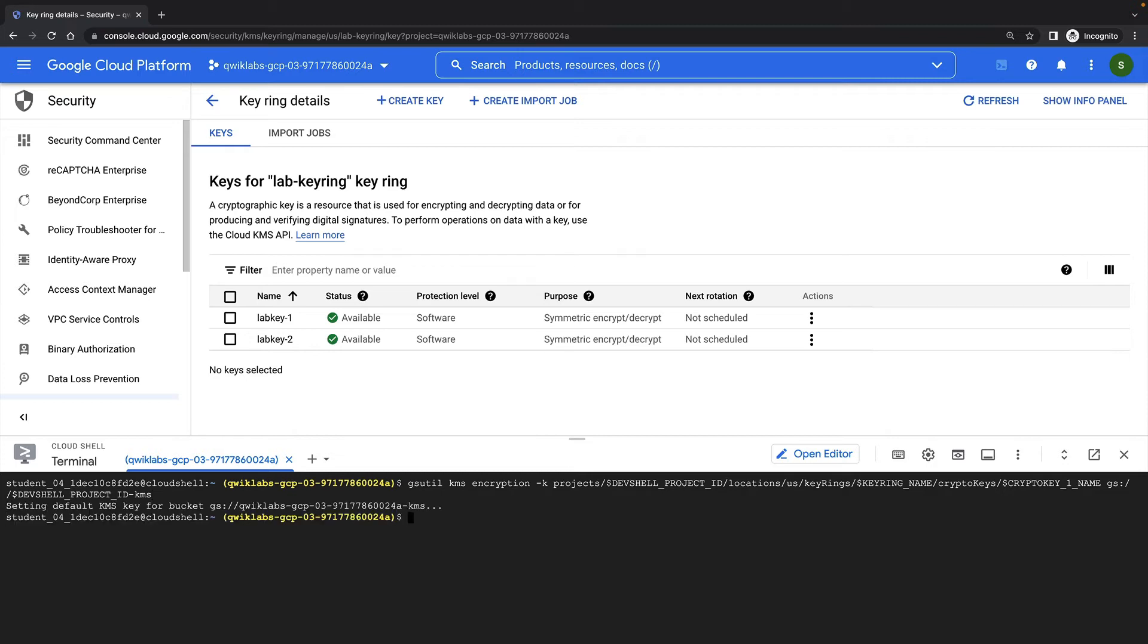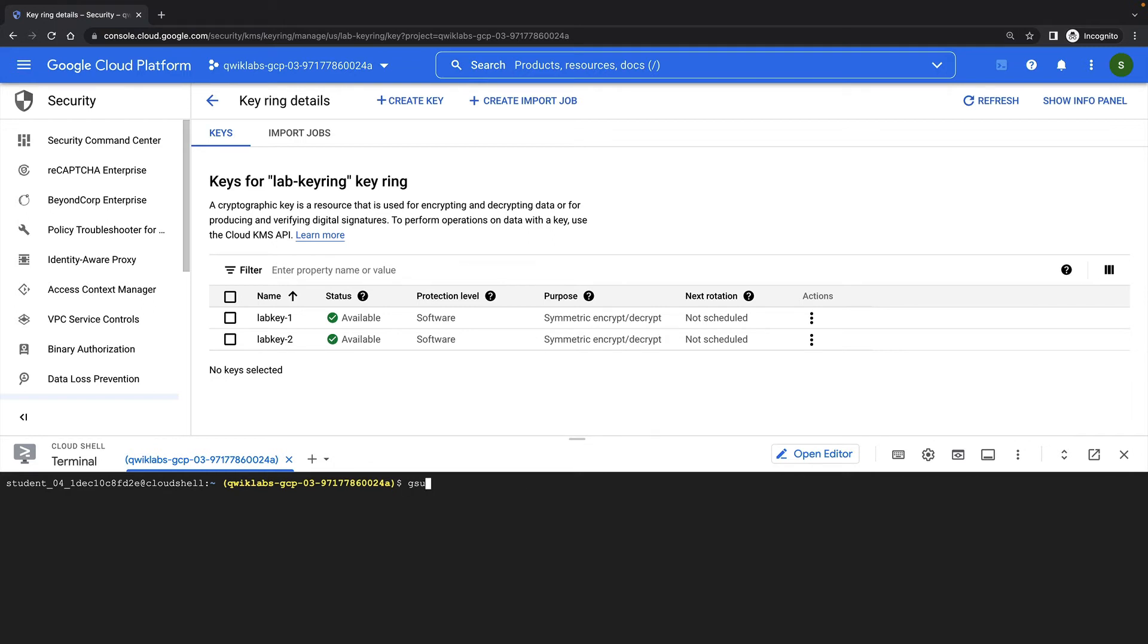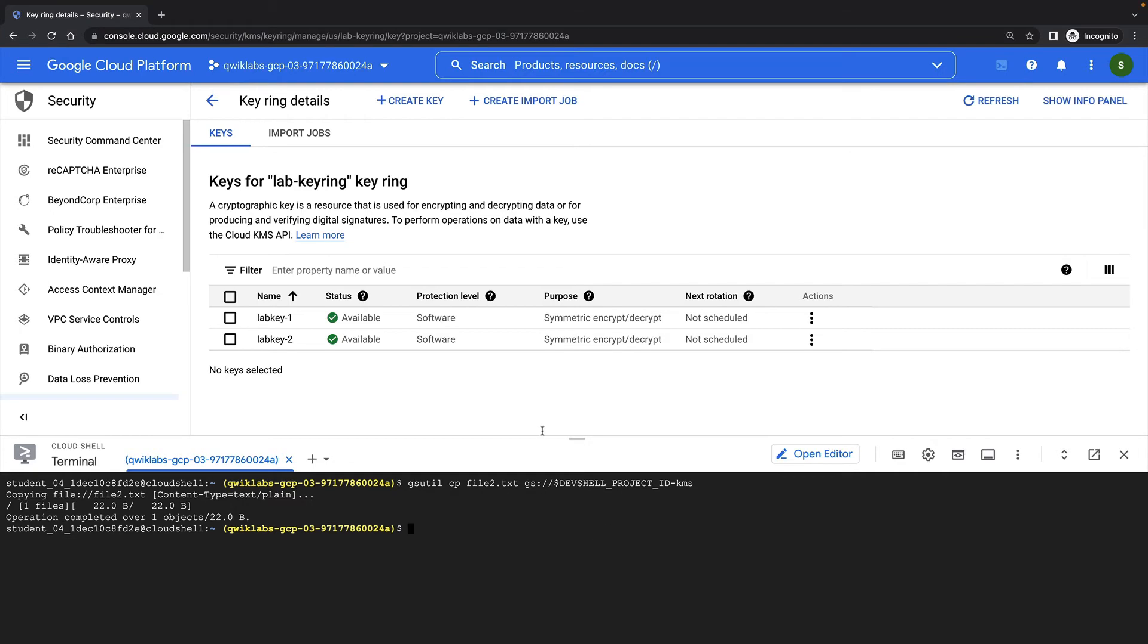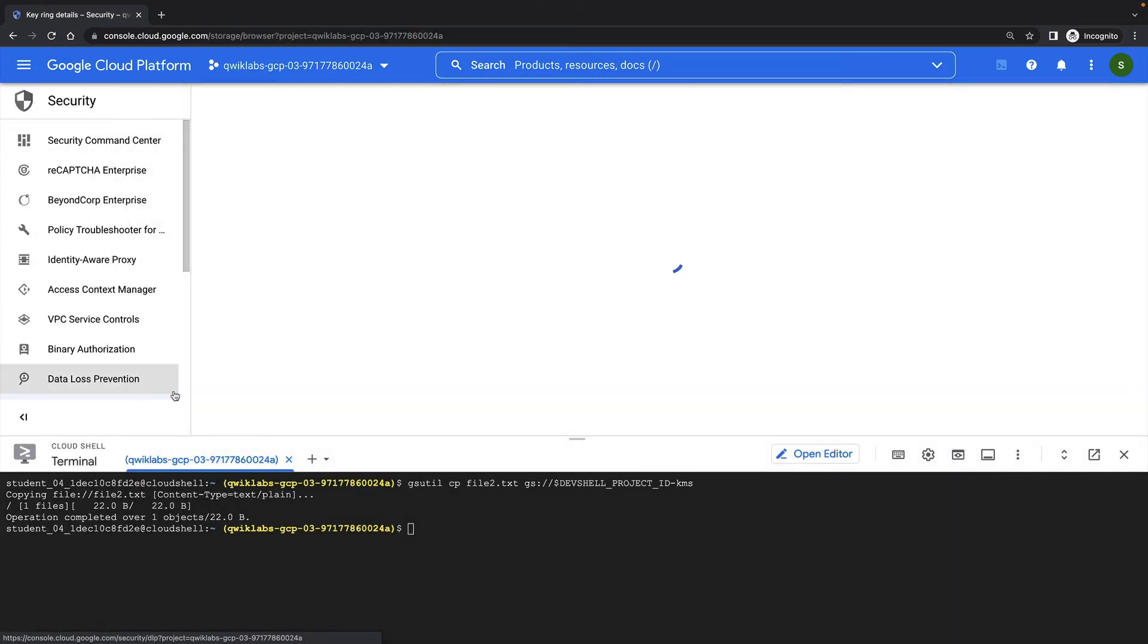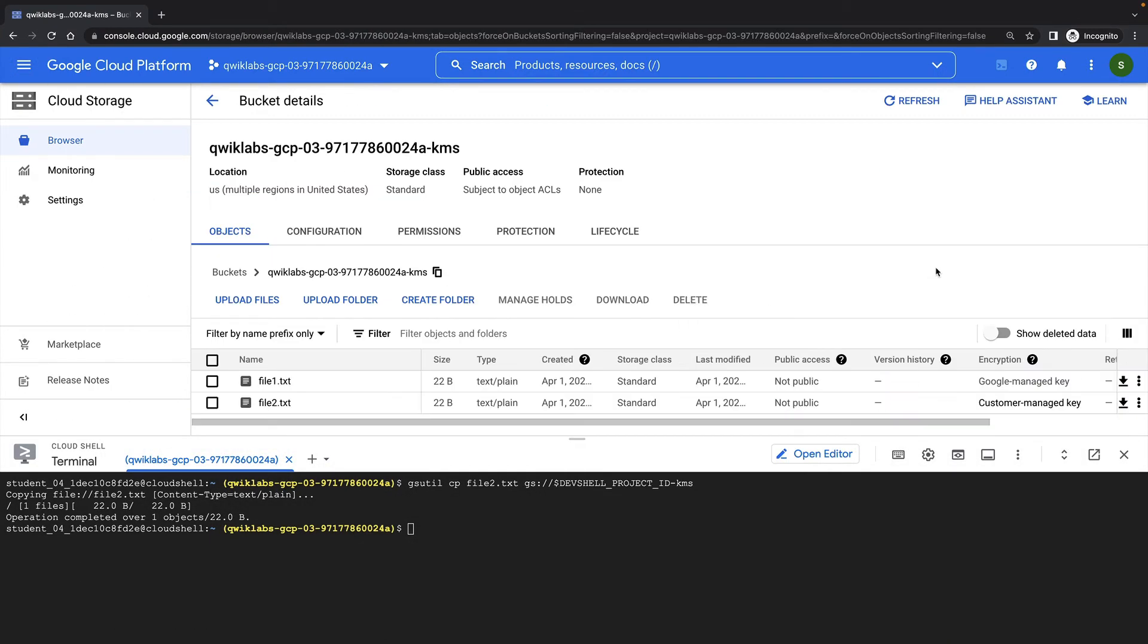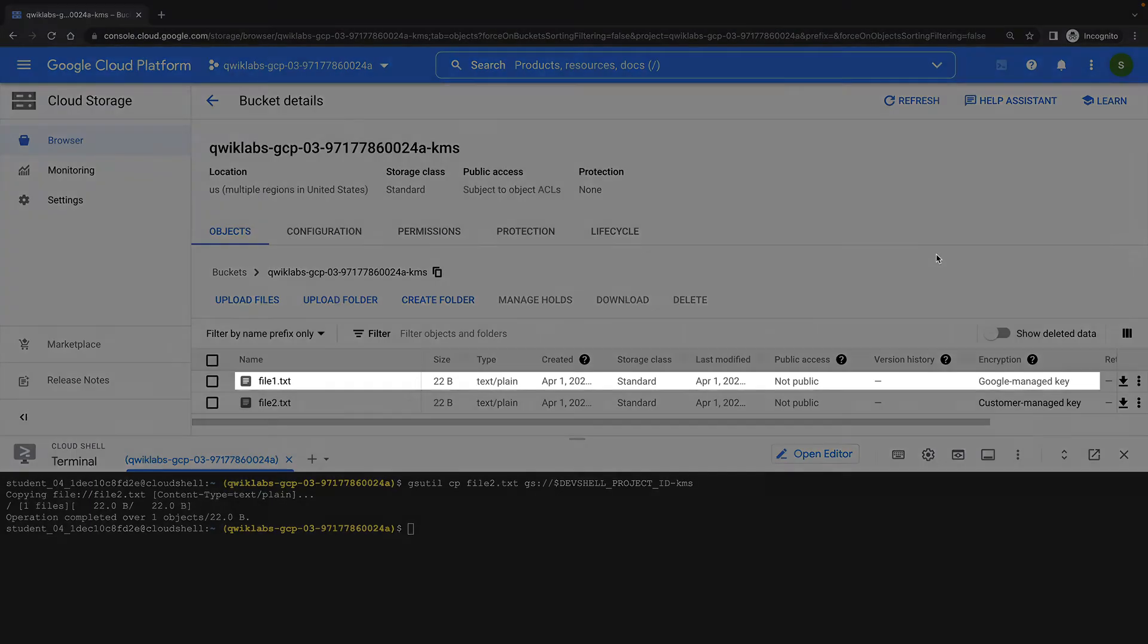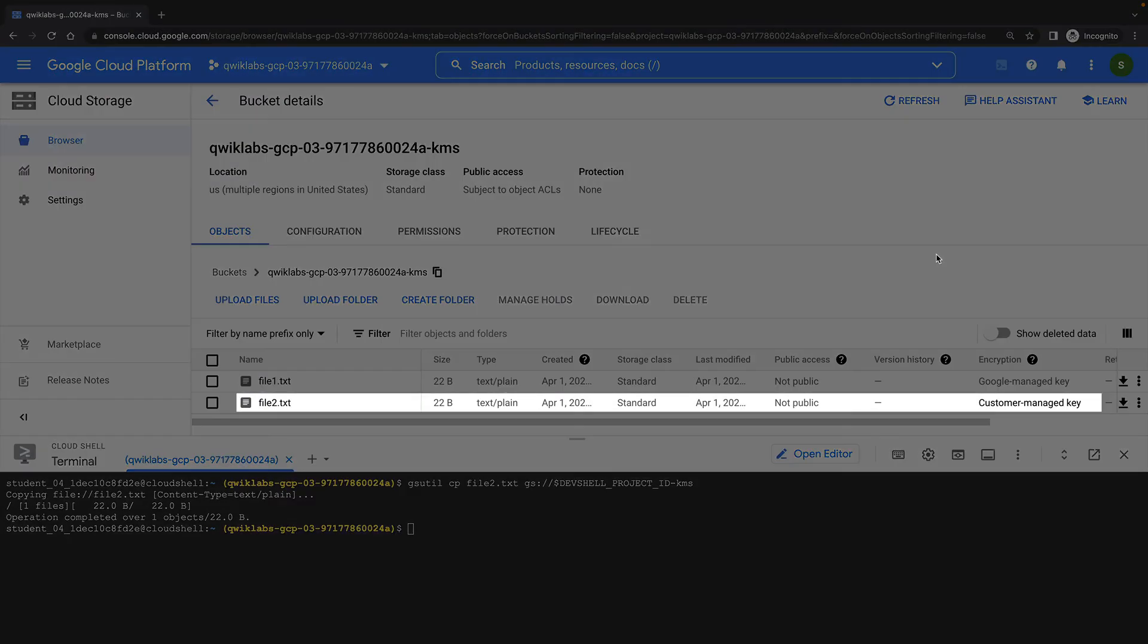I can check that I've set the default encryption key by using the gsutil kms encryption command again. Now, objects that I copy into my bucket will be encrypted with my new key. Objects that were written to the bucket prior to adding or changing the default key will of course remain encrypted with the previous encryption method. I can now see in the cloud storage browser that the first file was encrypted with the original Google managed key and the second file was encrypted with my customer managed key.